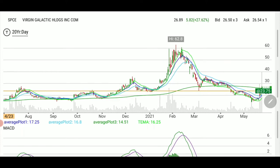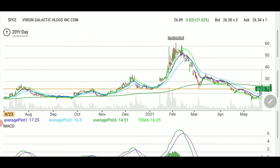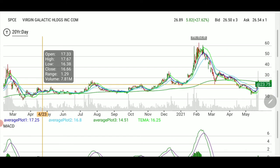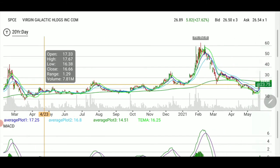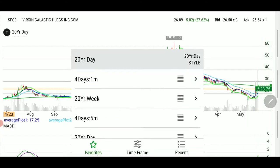Scrolling back, you can see it holding as support in the middle of the screen, and just before in October it was resistance. So basically we are at a pretty decent line — a little above, a little below, but very close to it.